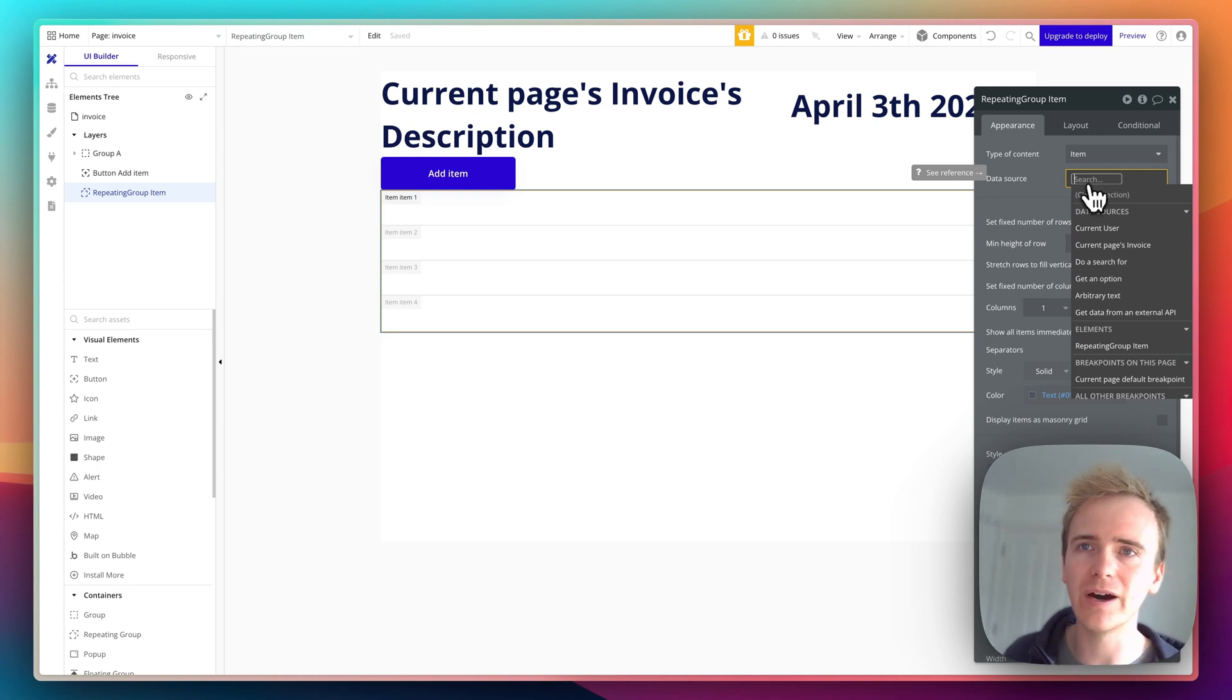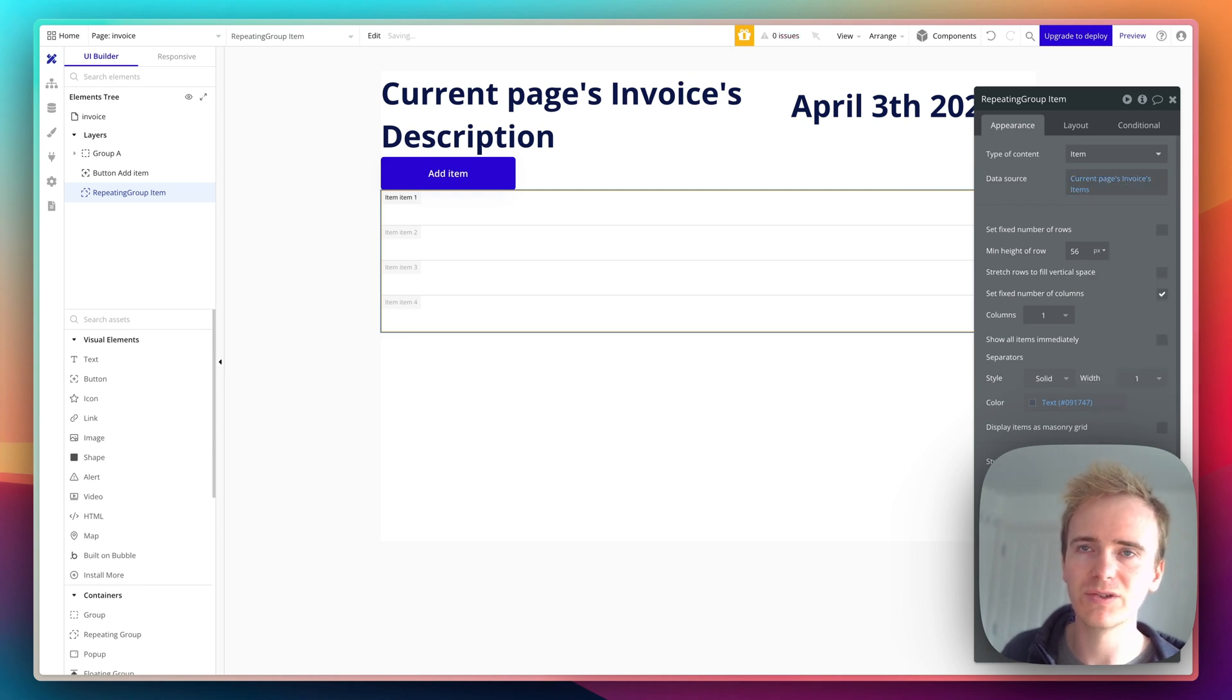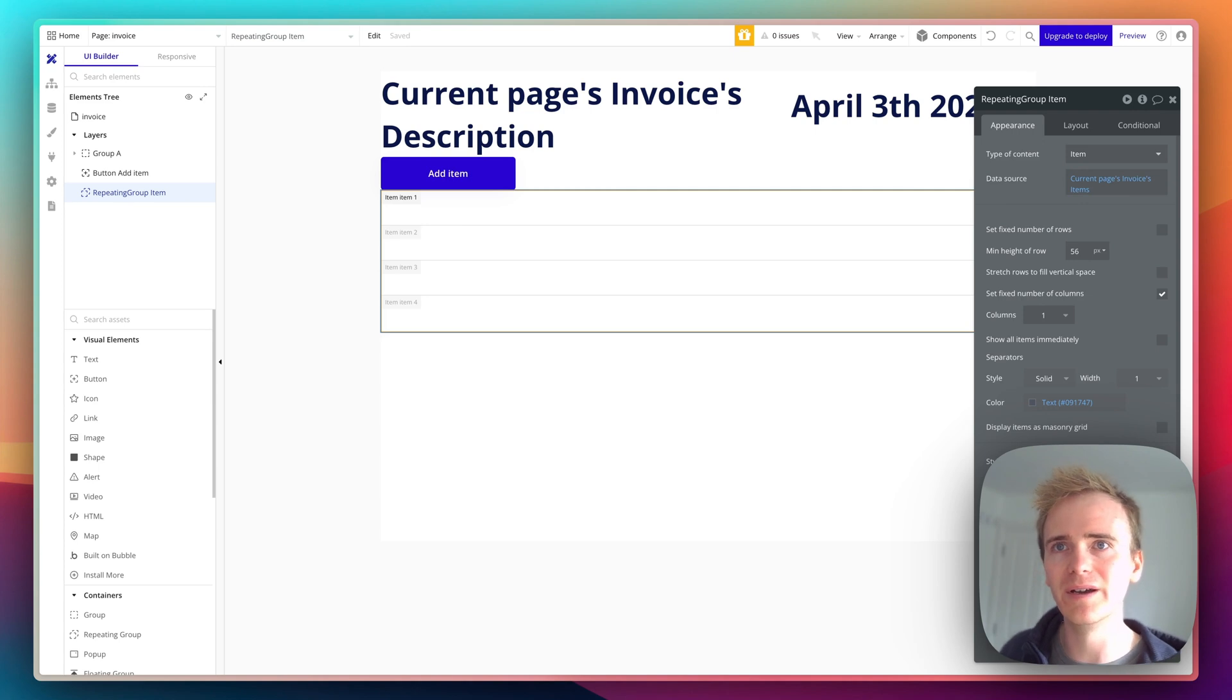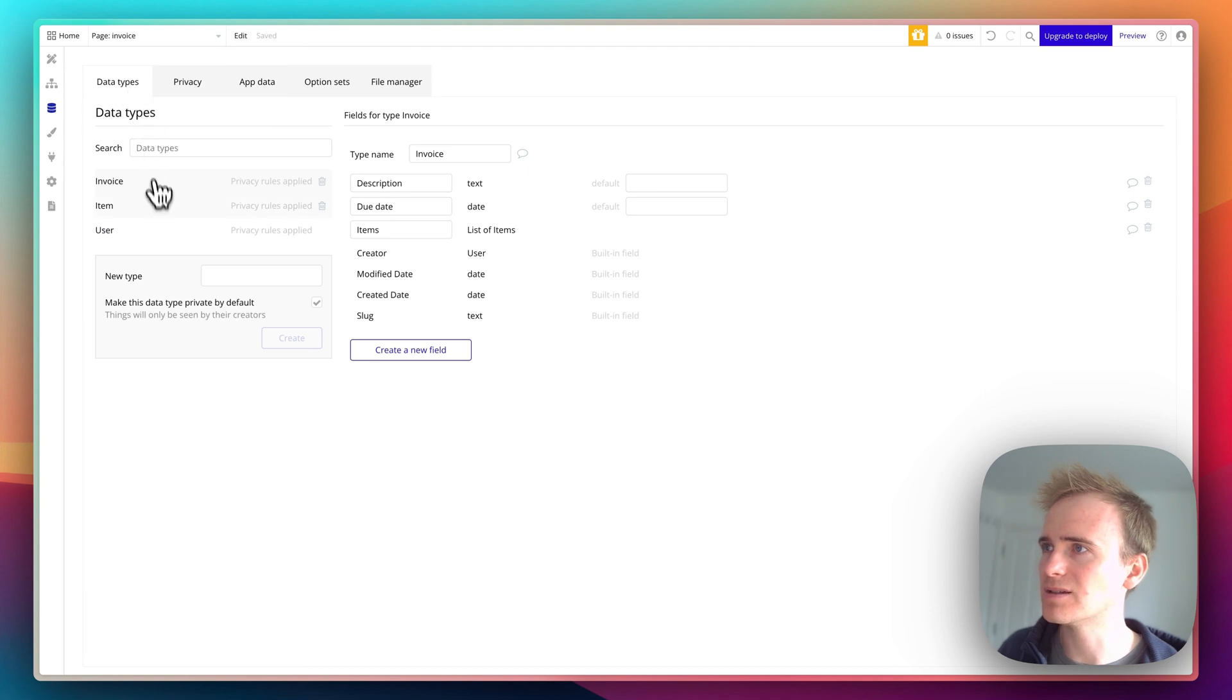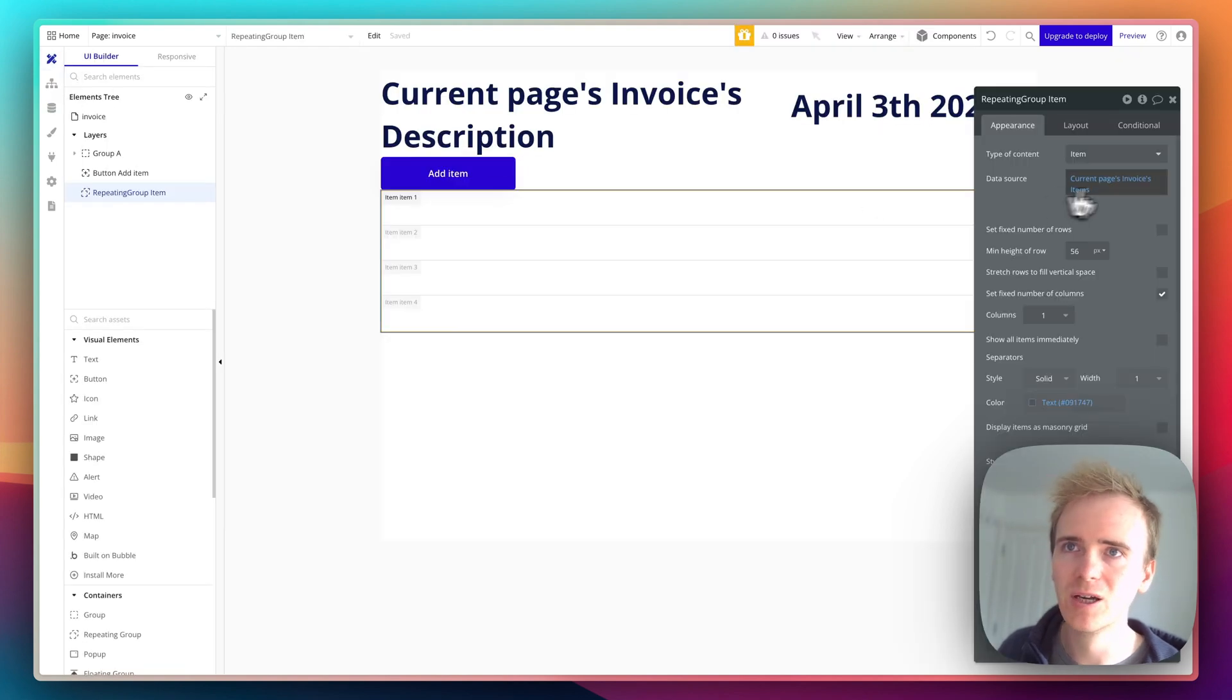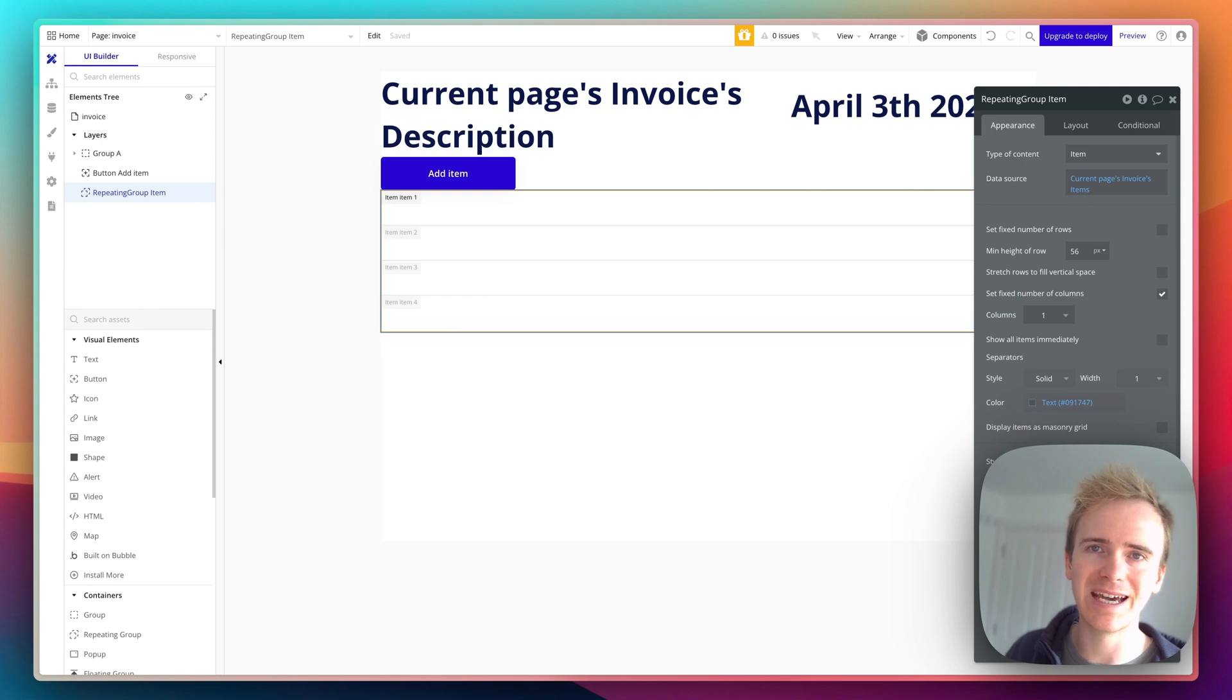I don't want to go from thousands of entries in my database to five because there are five items in this invoice. I'd rather just say here's my list of five. So I'm going to say current page's invoice items, because that's a field, list of items, on my invoice data type. Let me just point that out to you in case that's not clear. We're going to data, data types, invoice, items, list of items. That's why it works like that, because a repeating group has to take a list.